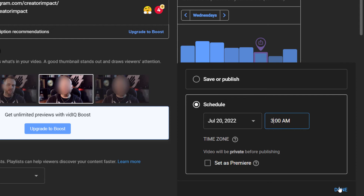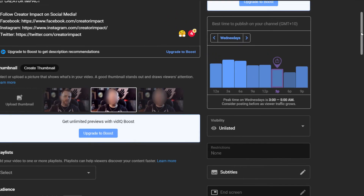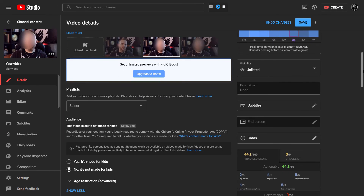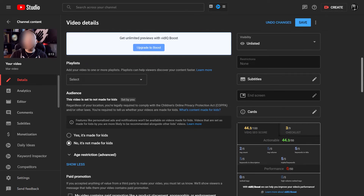I can actually set and schedule it so that it posts at the right time, and I get the most bang for my buck timing-wise for when the video is published. There are a few more things as we scroll down.